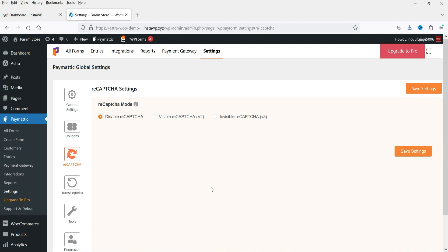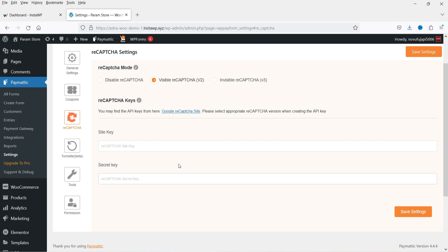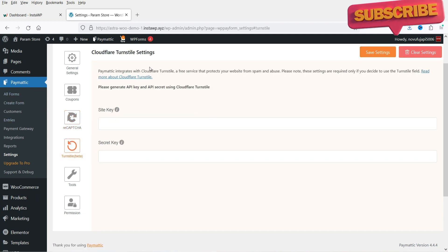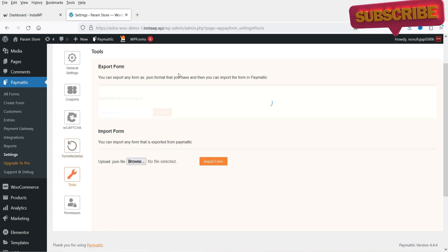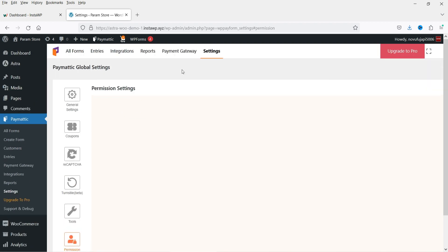Under reCAPTCHA settings, you can add reCAPTCHA to your payment forms. You'll need to get site keys from Google reCAPTCHA — you'll see fields for site key and secret key. There is also a Cloudflare Turnstile (beta) option. Under Tools, you will see import and export of forms, and permission settings for who can use the plugin: editor, author, contributor, and shop manager.